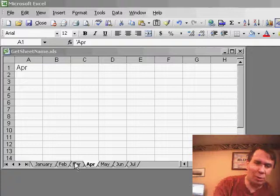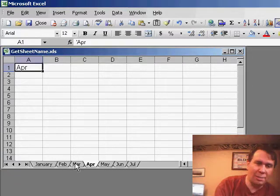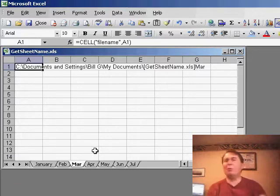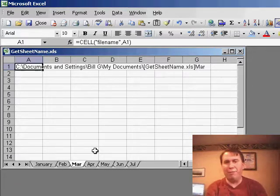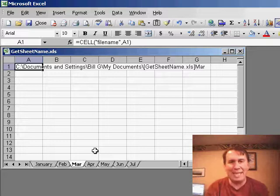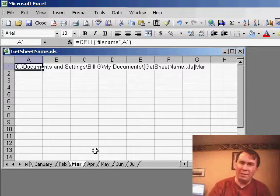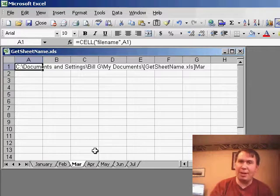I knew that there was a way to do this, I couldn't remember it on the spot. Turns out that there is an old Lotus 1-2-3 function called CELL, and the CELL function, you can basically ask for any one of ten different types of information about any particular cell.